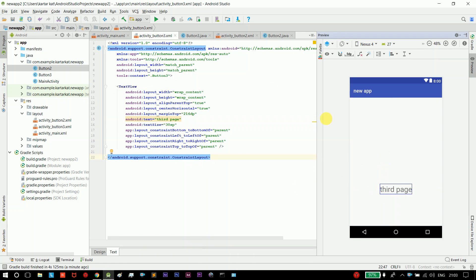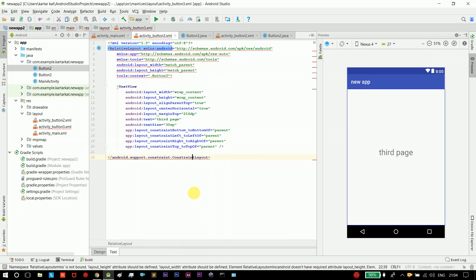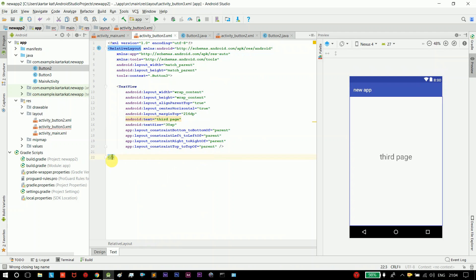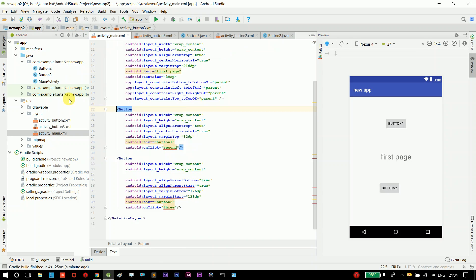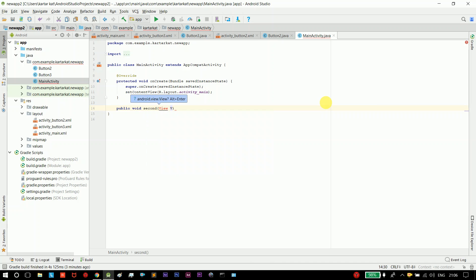Now we will do the Java code for the first time. Actually this is the layout — this is not the Java code. We will cover it. We will show you the coding part in XML, and also show you the corresponding Java file. The first line of code: P-U-B-L-I-C, public void. When we type the code, we will show you an easy example. So public void second.